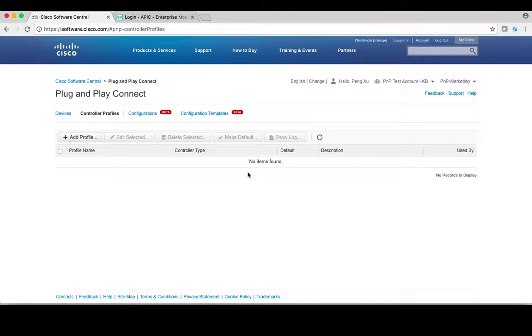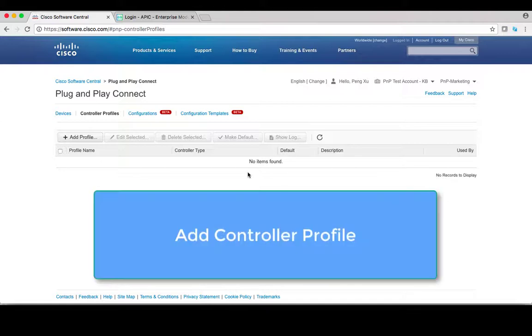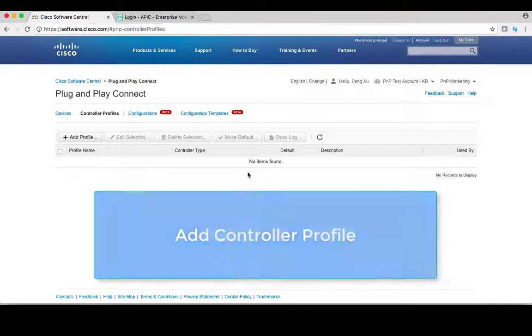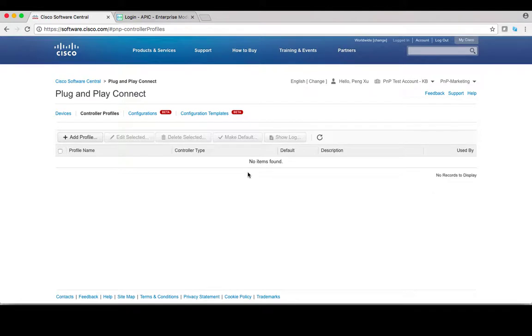In this video, let's look at how to add controller profile. First, enter controller profiles tab and click on add profile.